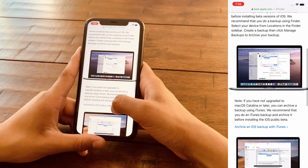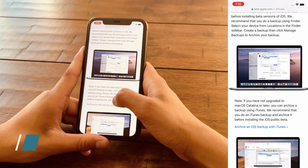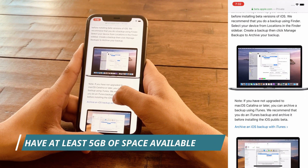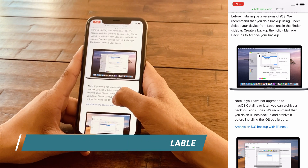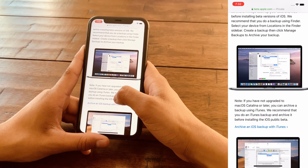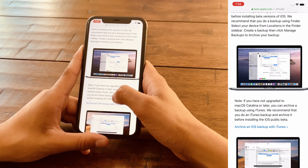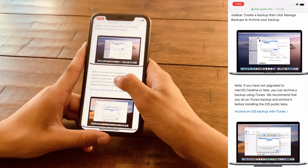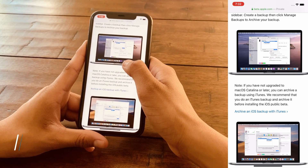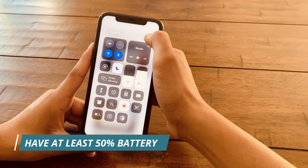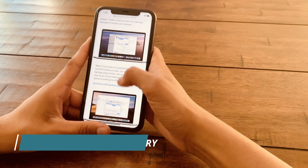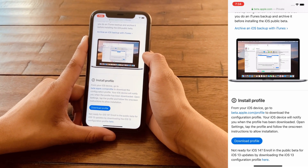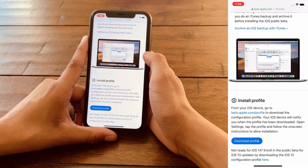The second step: make sure you have at least 5 GB of space available, because this takes about 4 GB but it's good to have 1 GB of buffer space. The third tip is to make sure your battery is above 50% — right now I have about 99%. So now that you've taken all the precautionary steps, you can proceed with updating your iOS.